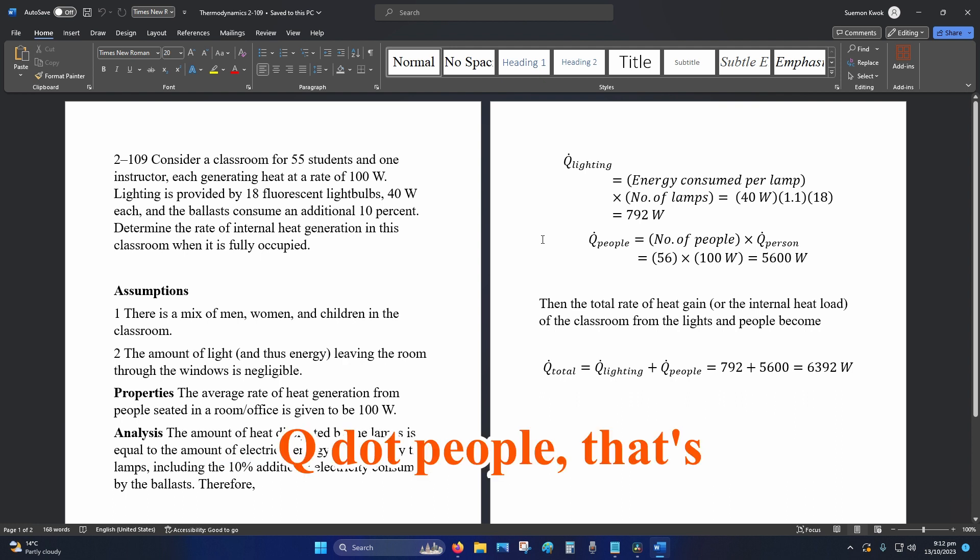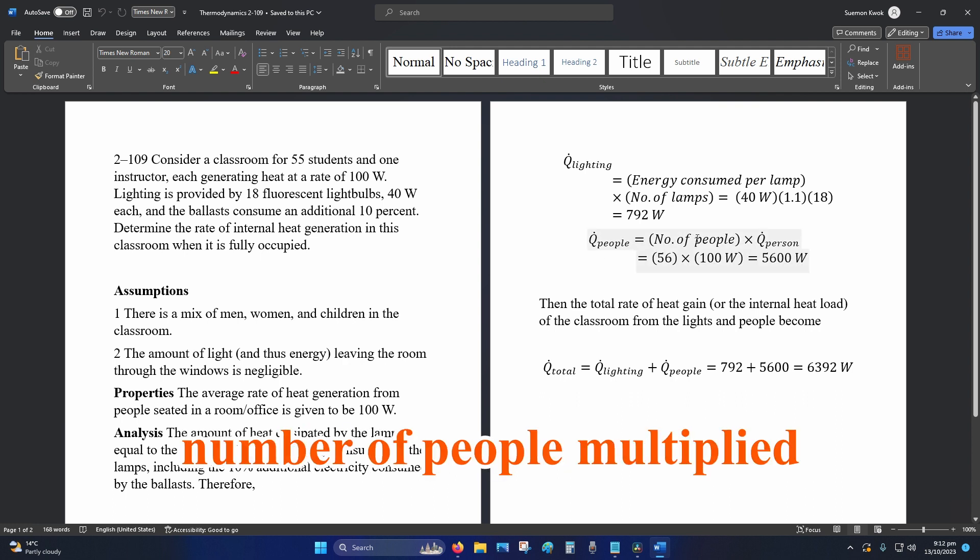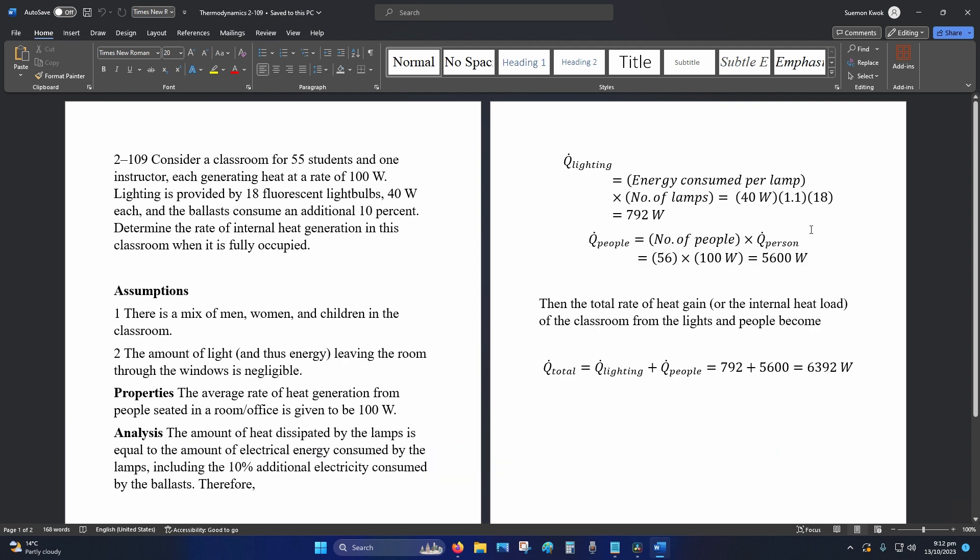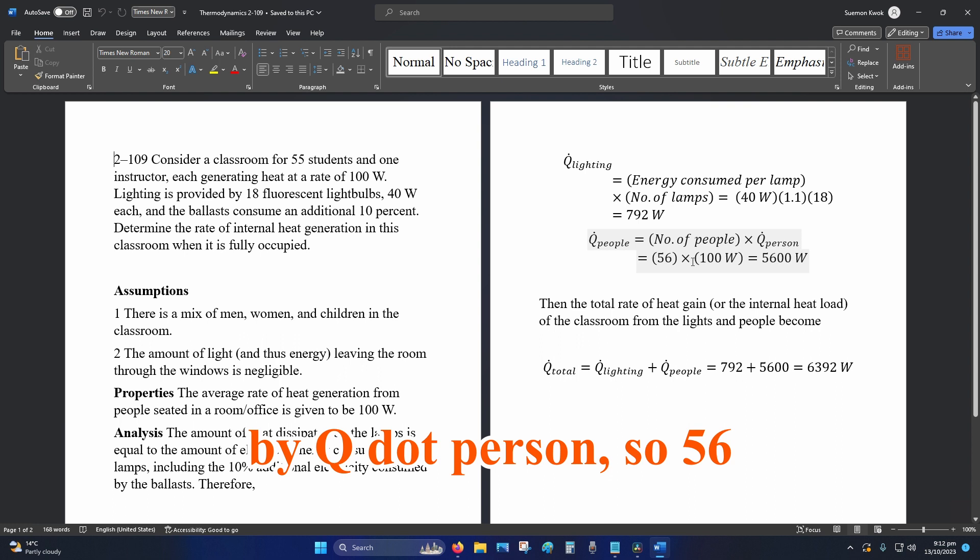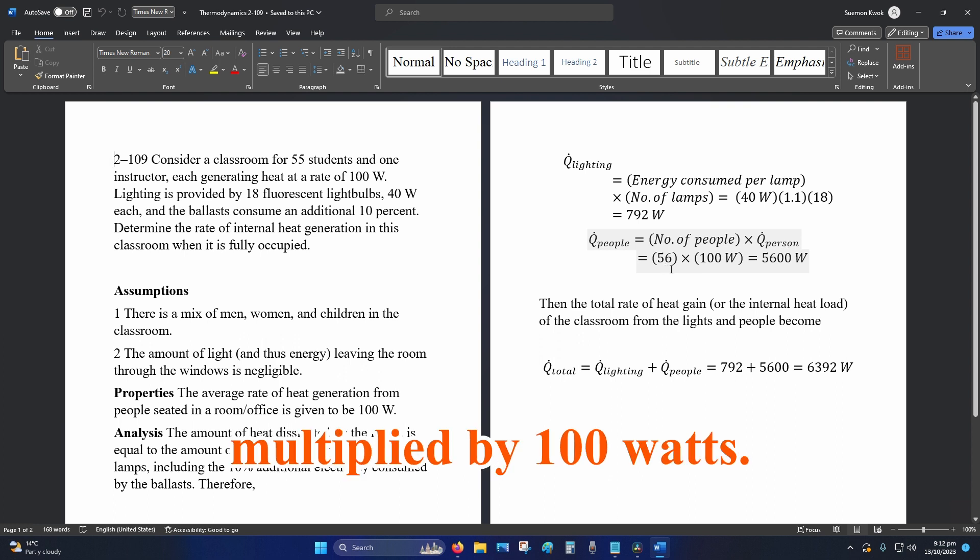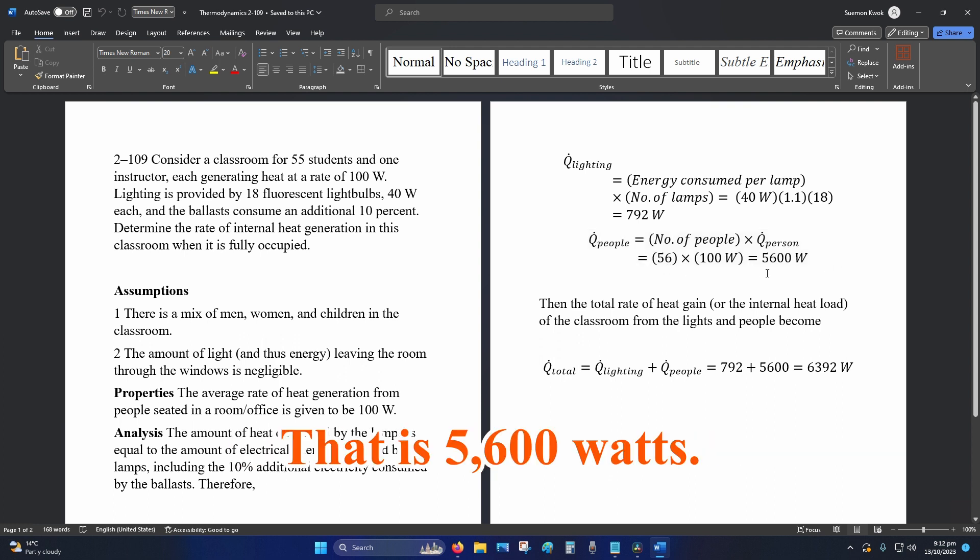Q dot people, that's number of people multiplied by Q dot person. So 56 multiplied by 100 watts. That is 5,600 watts.